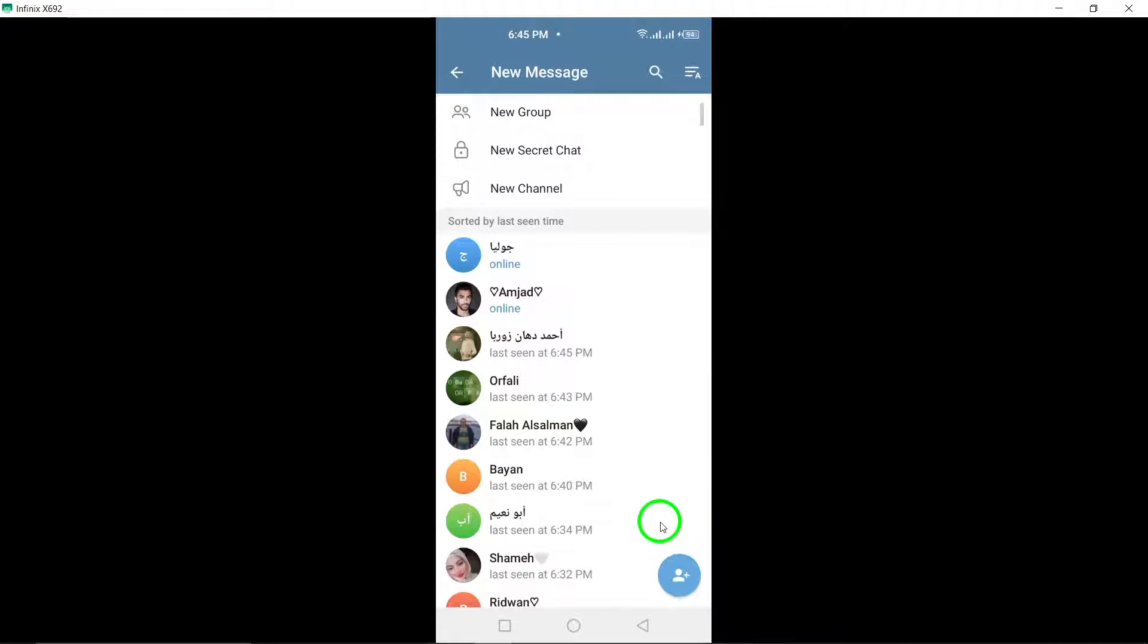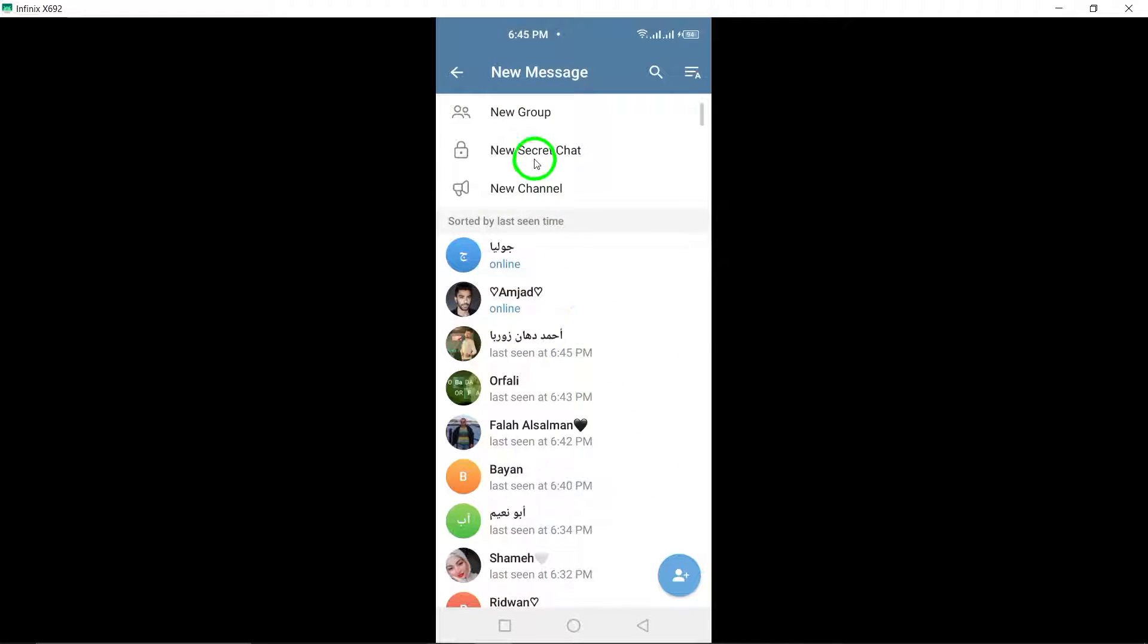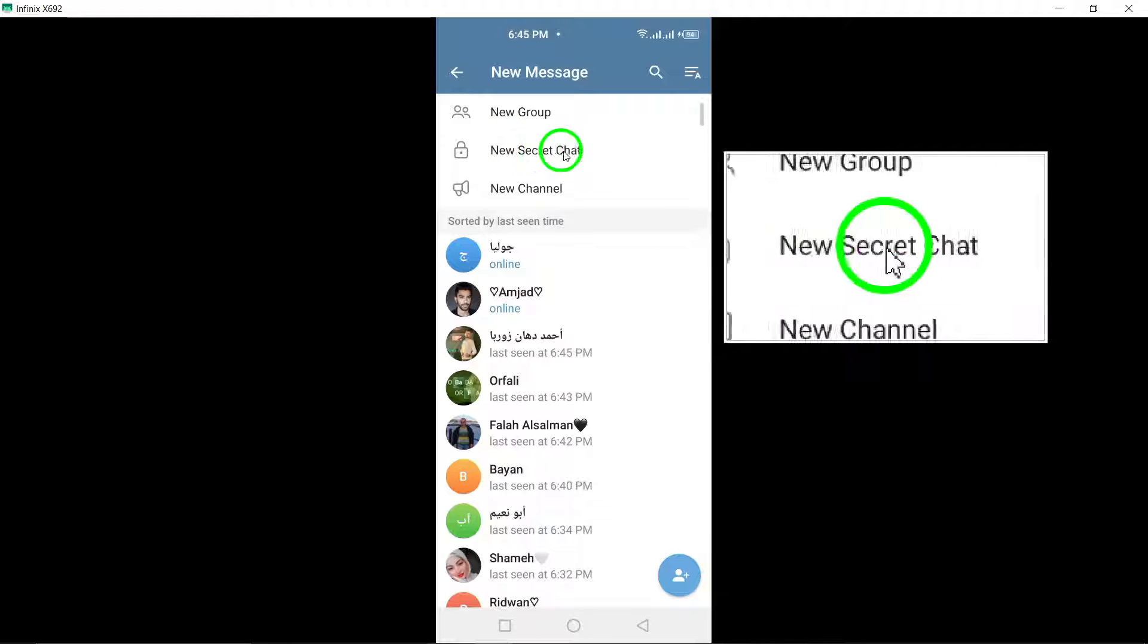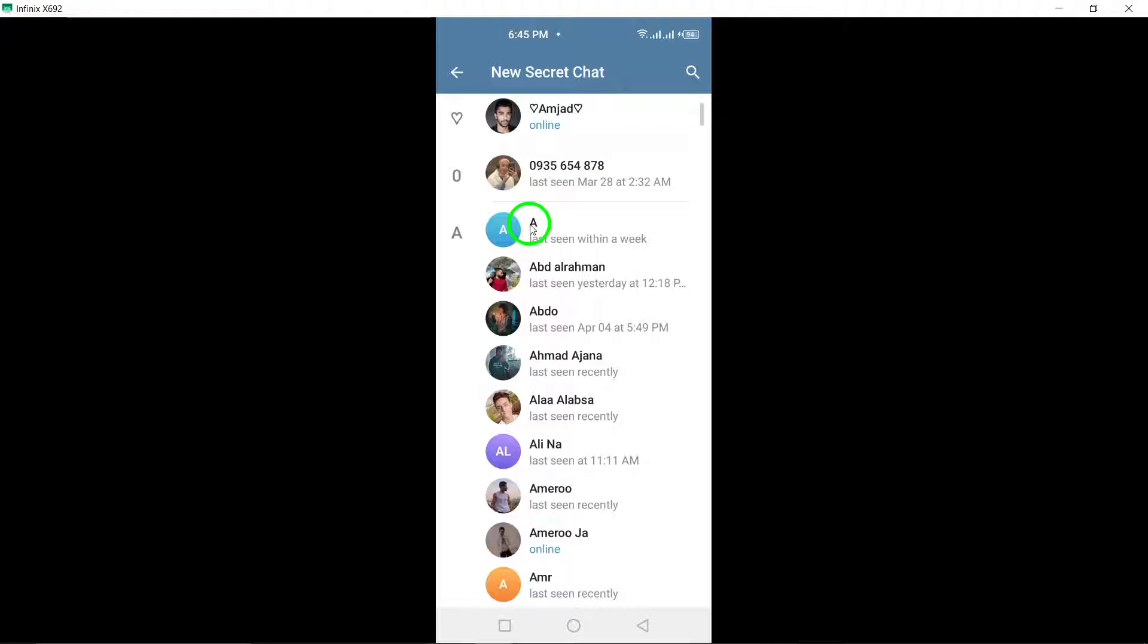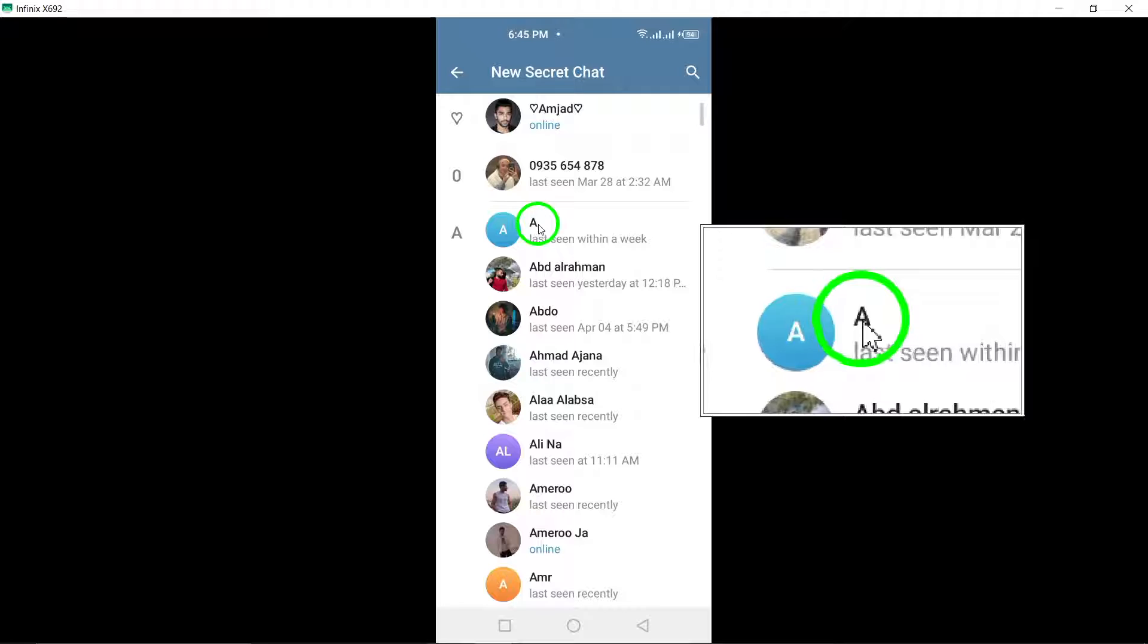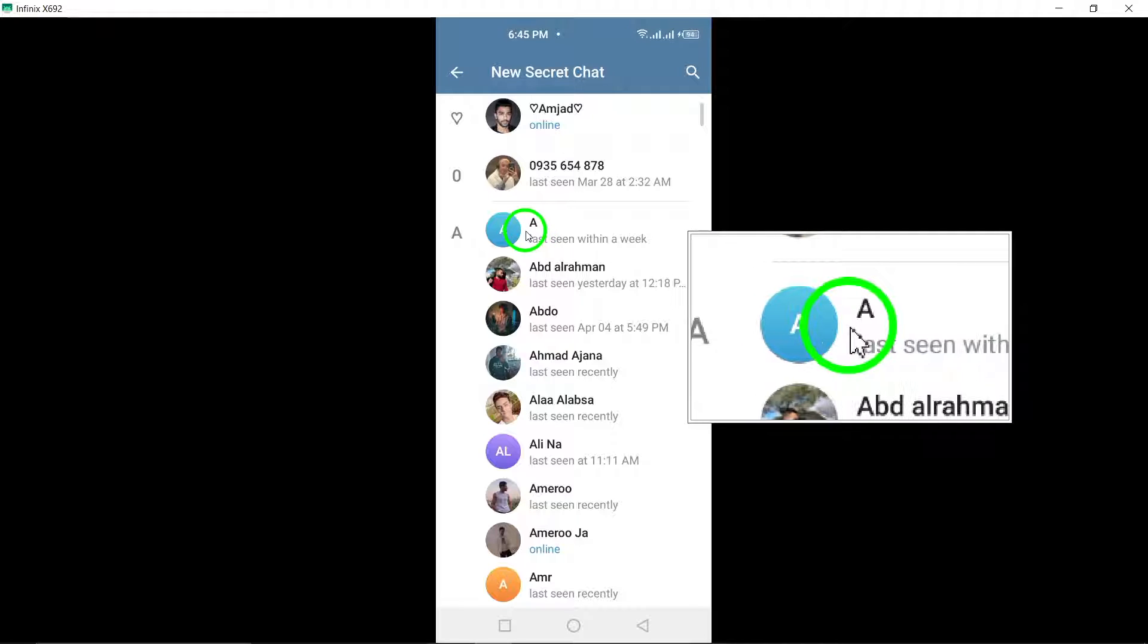Next, choose New Secret Chat from the list of options that pop up. In a secret chat, your messages are protected by end-to-end encryption. This means that only you and the person you're chatting with can read them. Not even Telegram can access them.